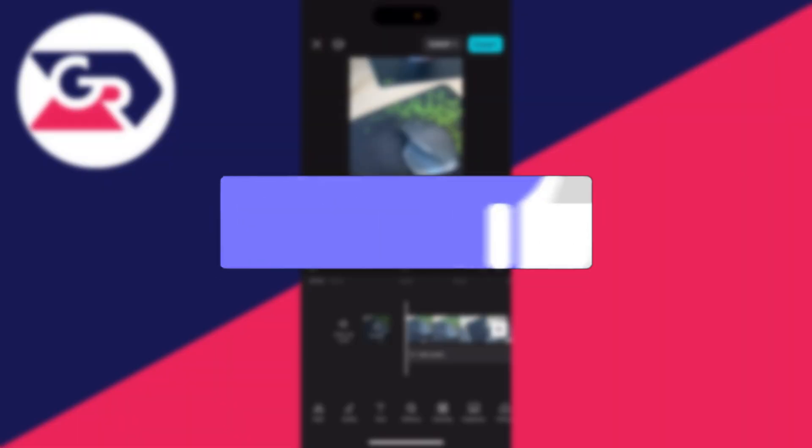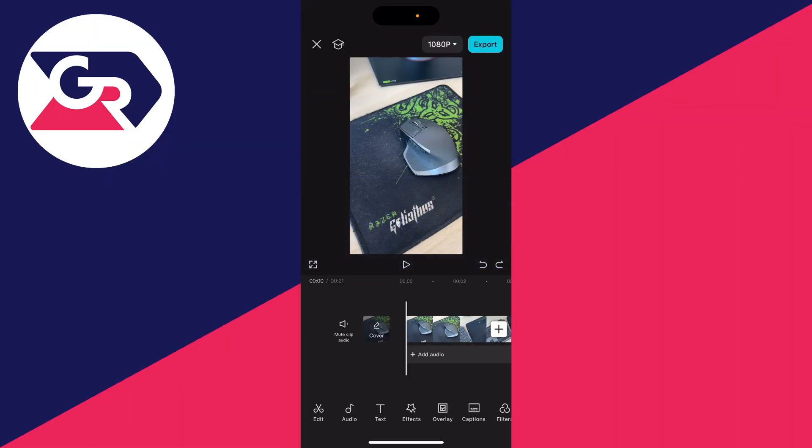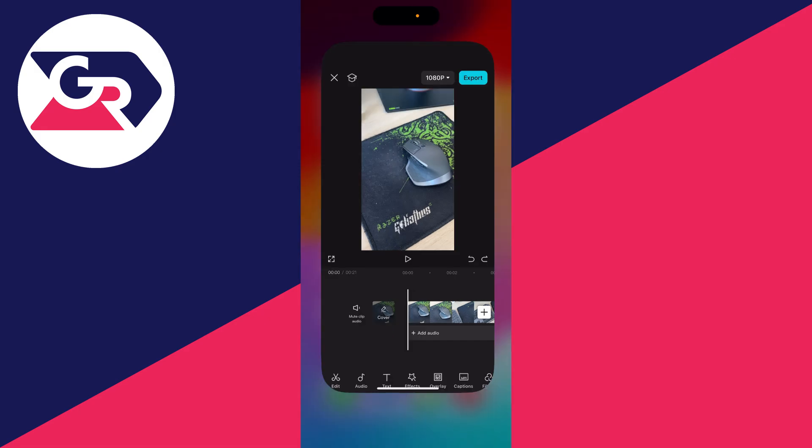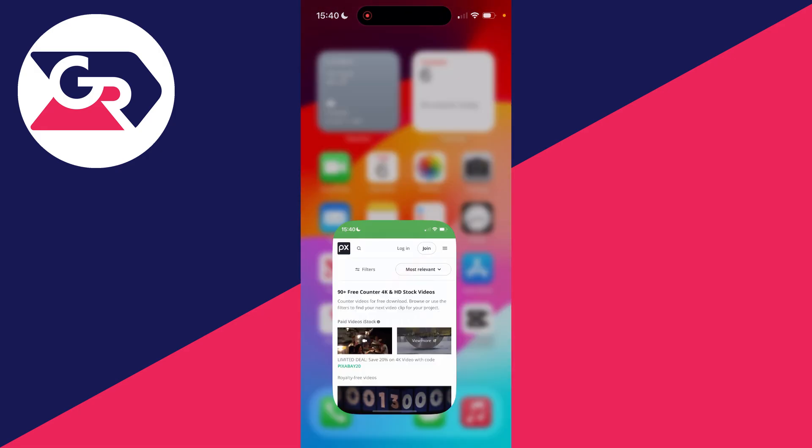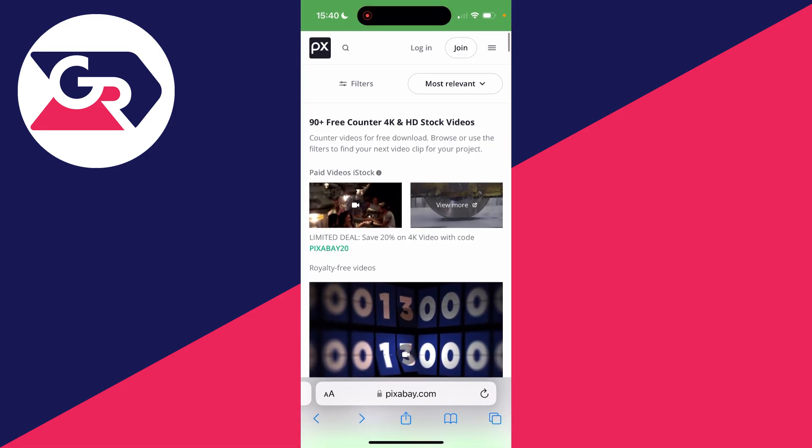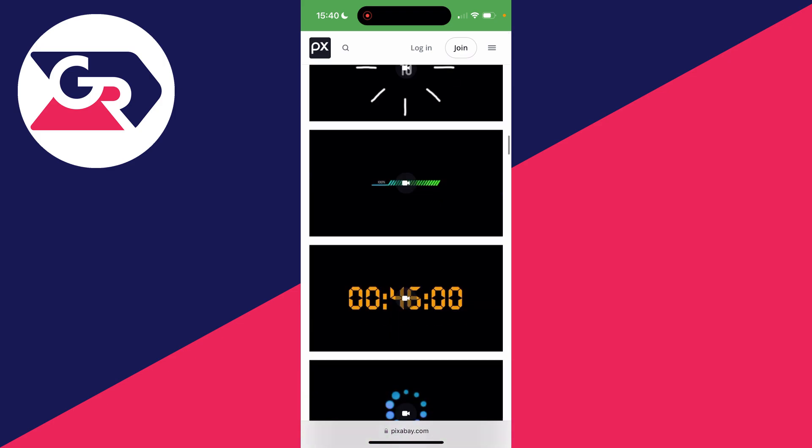First of all, you need to go and get a timer or a counter or stopwatch to add. To do that, you can open up your web browser, come to a site called Pixabay or elsewhere, and you can search for that.